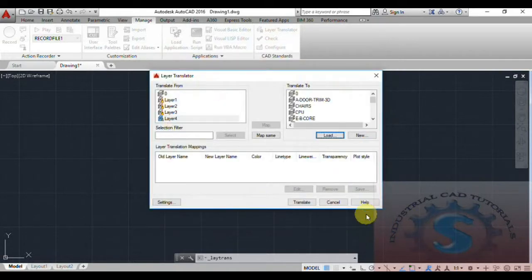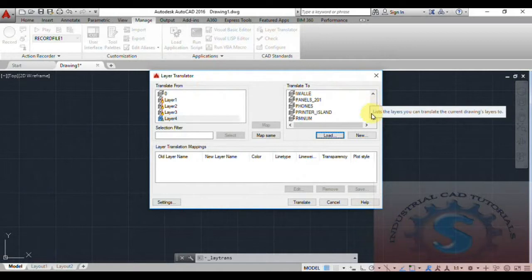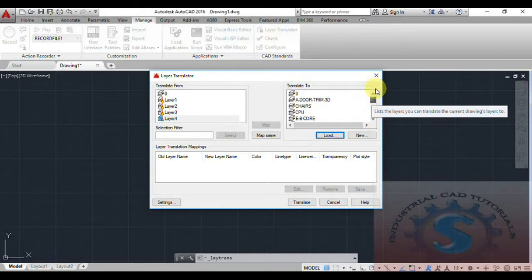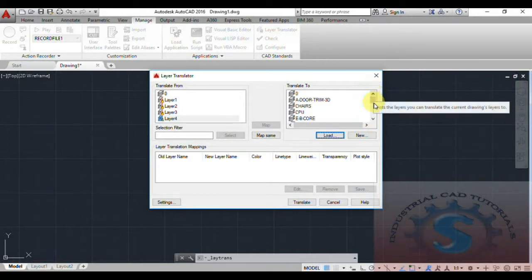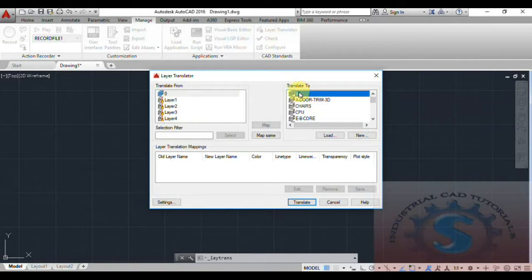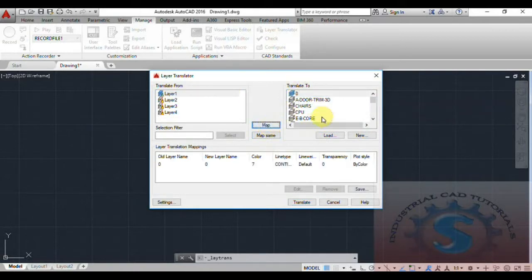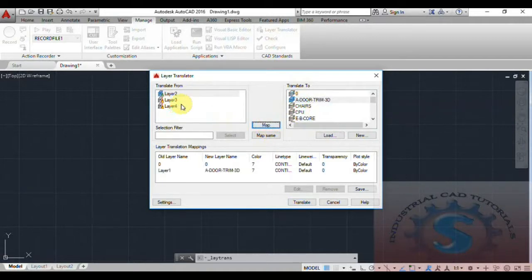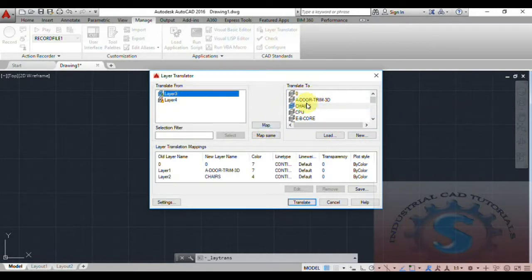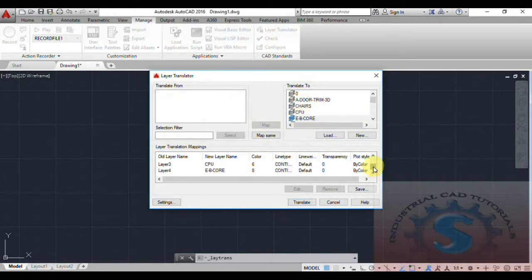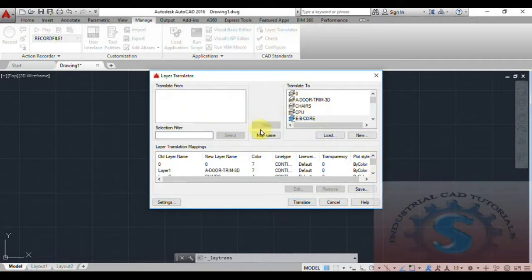The different types of layers already created in that drawing are now showing in the Translate To section on the right side. On the left side you can see the four layers you created. Select the first layer, then select the layer you want to map it to and click Map. You can observe the layer translation mappings appearing below.